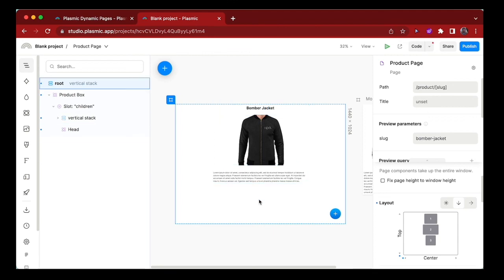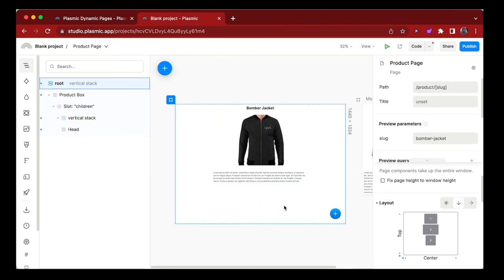And this is mostly it at the moment for creating dynamic pages on Plasmic. There's so much to come for dynamic pages on Plasmic, but in the meantime, let us know what you think about this. Thank you.